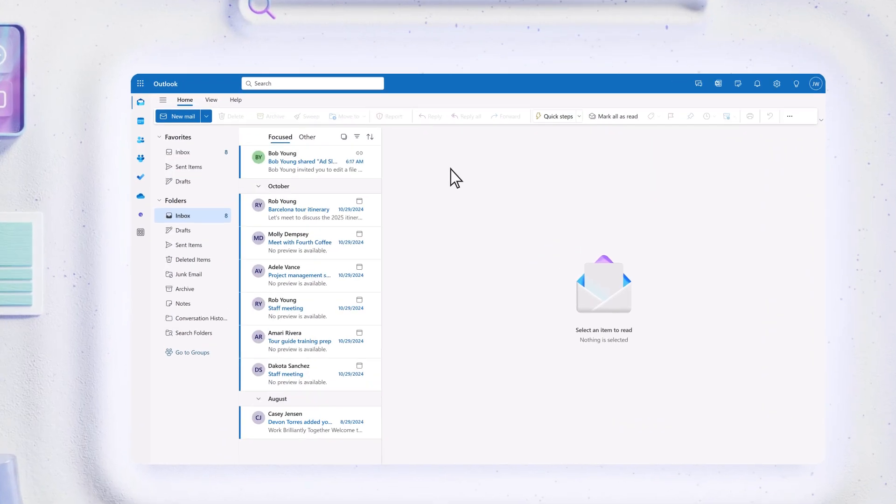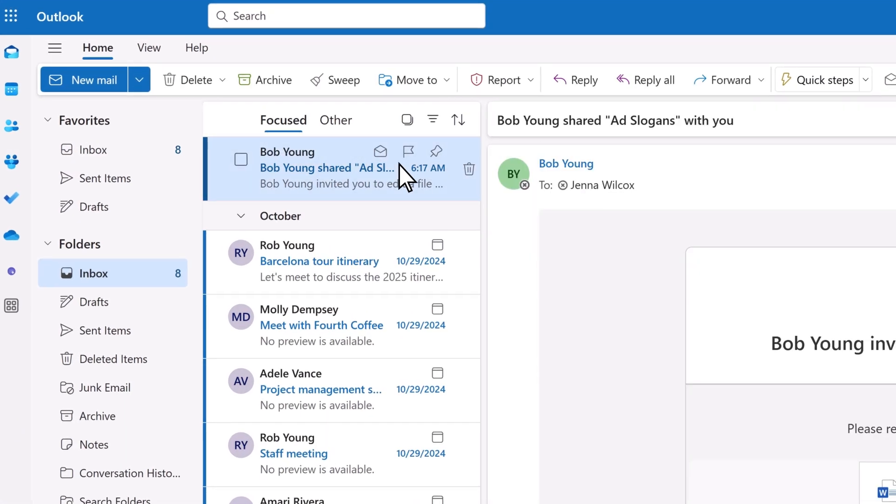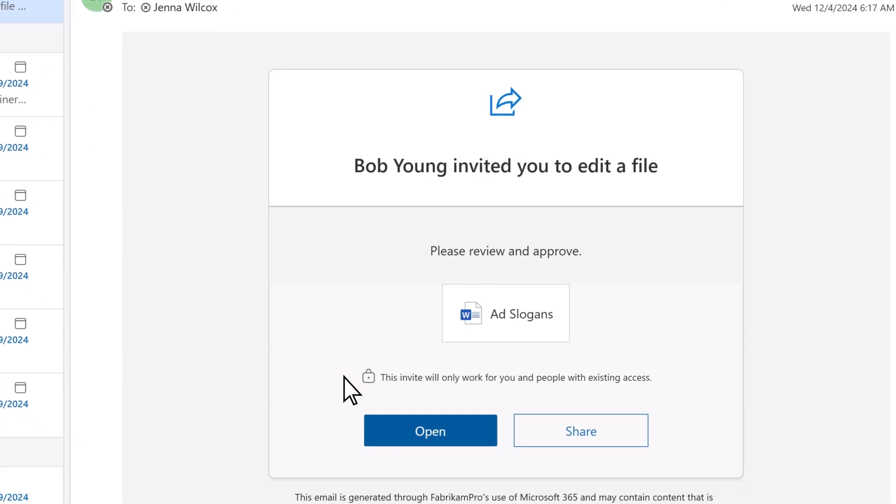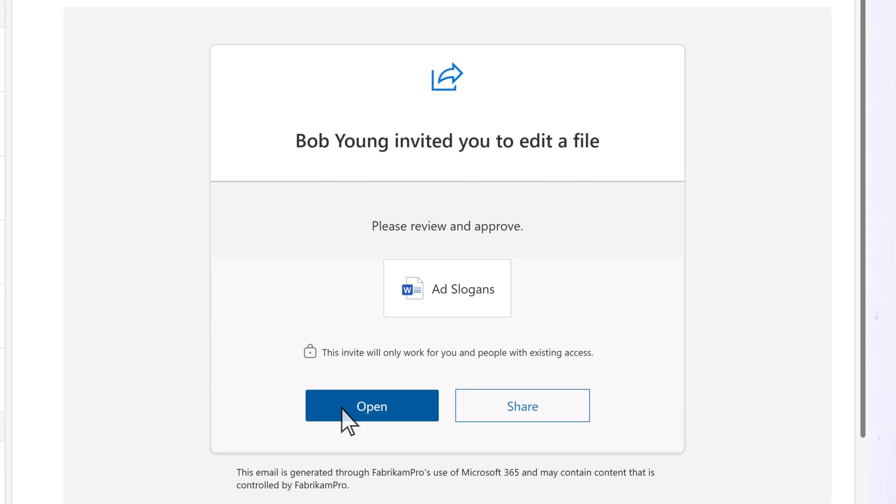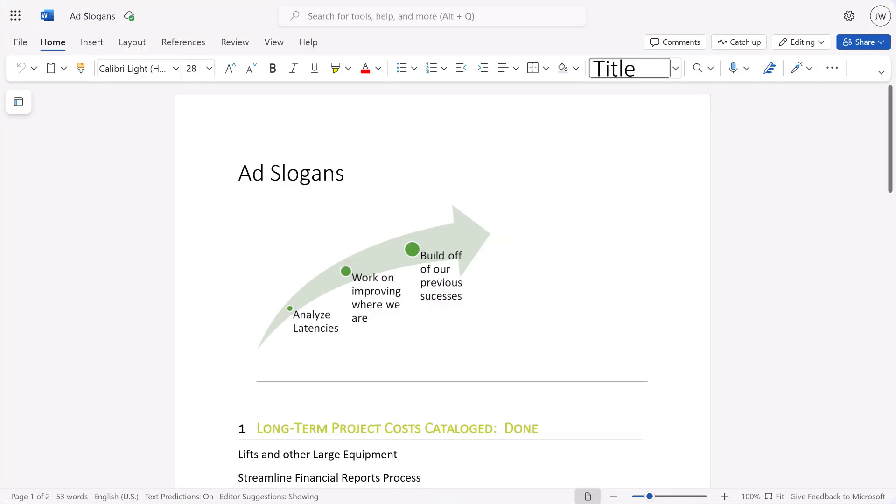The recipients will then get an email allowing them to access the file, whether they have a Microsoft 365 subscription or not.